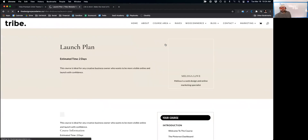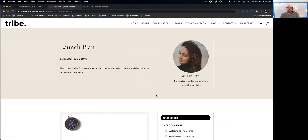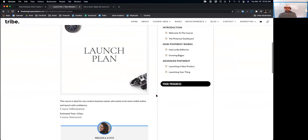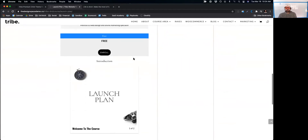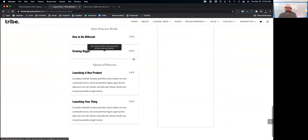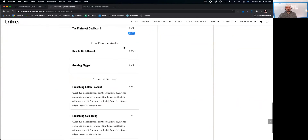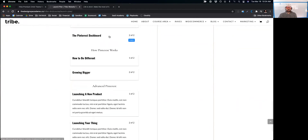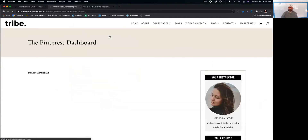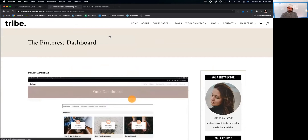Let's go look at a course page. You can see here we are with a LifterLMS course. We've got a free lesson right here — let's jump in there and see what that looks like.